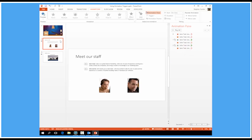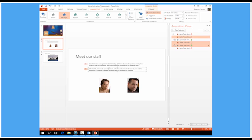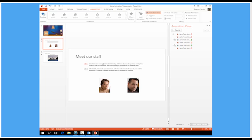Now this time I've got two staff member pictures there and above a little potted biography of those staff members. Now what I want is for each biography to appear when I click the appropriate photograph.